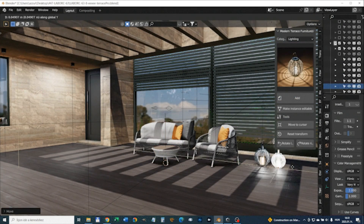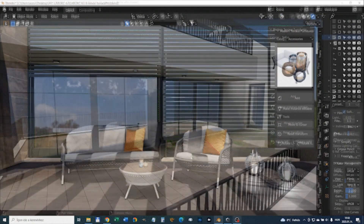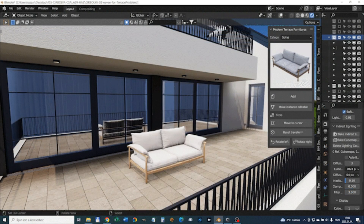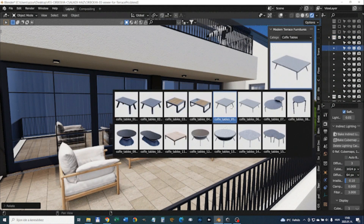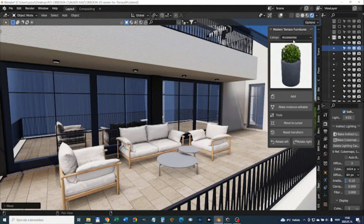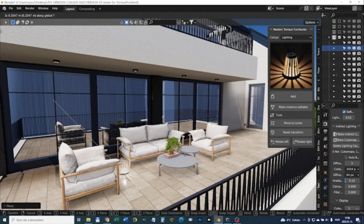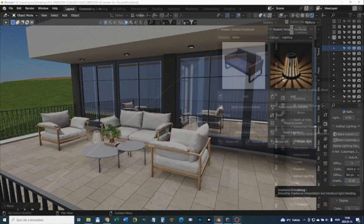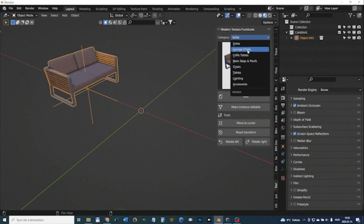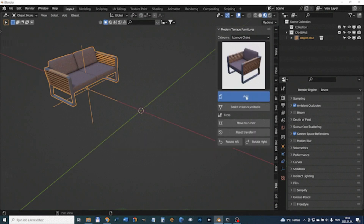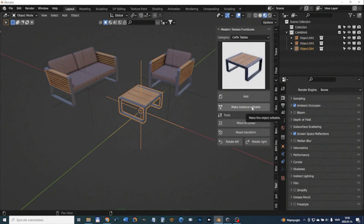With Terraspro, you can impress your clients with professional designs that include stylish outdoor furniture. It's easy to add into a scene with combinable furniture sets and over a hundred high-quality outdoor furniture models and accessories to choose from. Whether you're working on an architectural project, a video game, or an animation film, Terraspro is your go-to solution for creating stunning outdoor scenes.